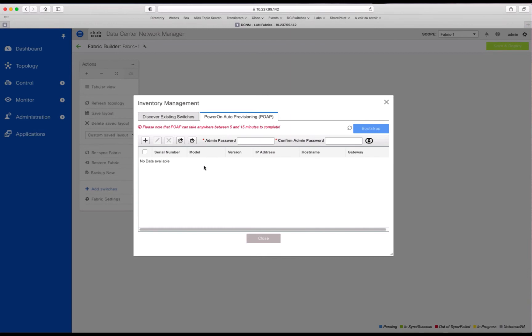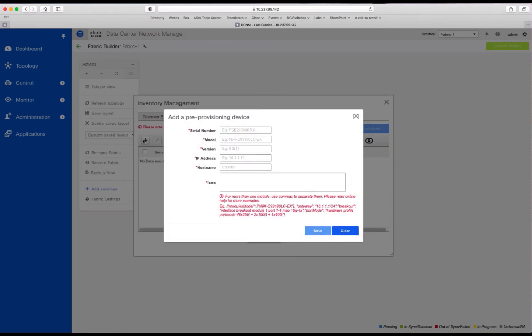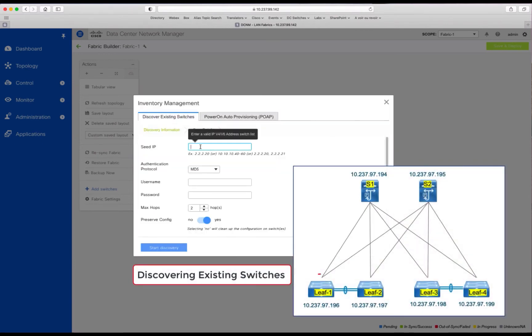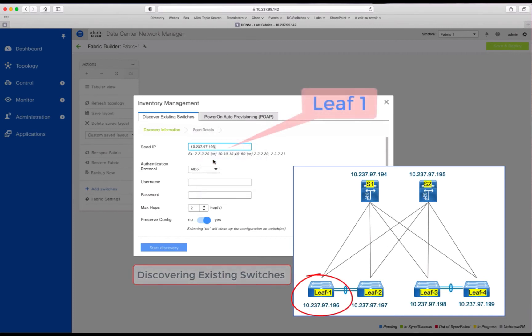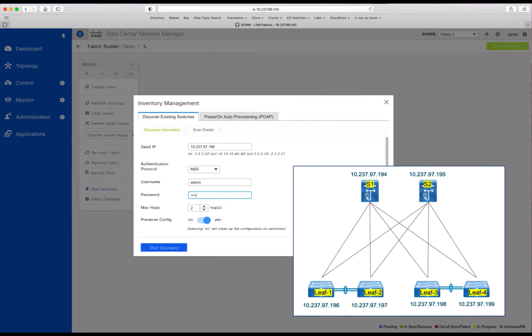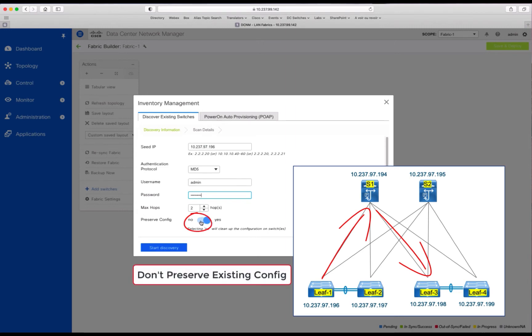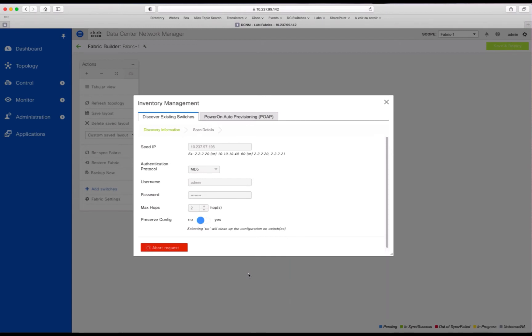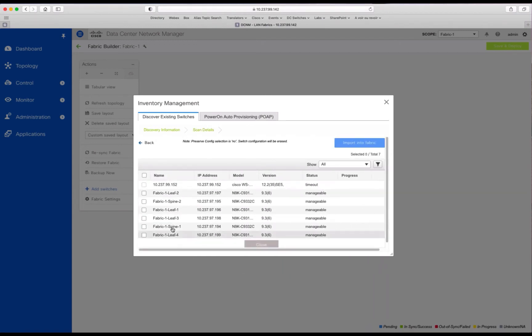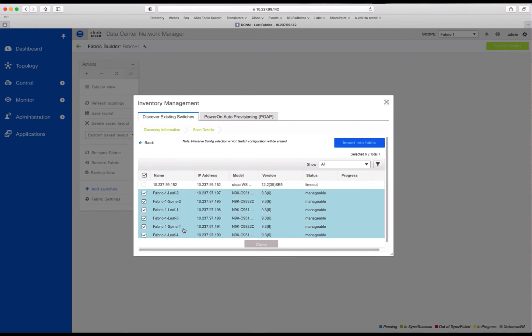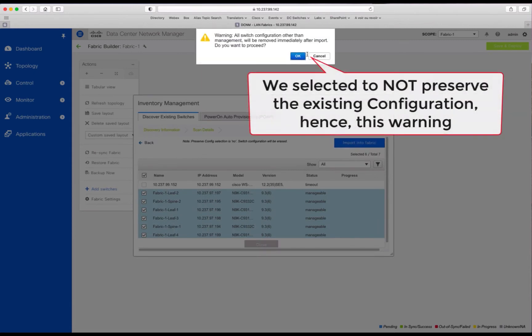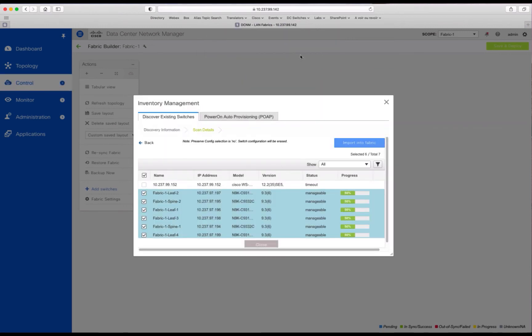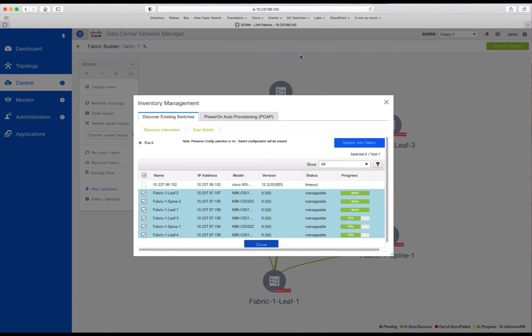So when you add the fabric, you still have the two options. Either you use the power-on auto-provisioning, so you just need to set up the different parameters for that, or you use a seed IP like in the demo here, where the devices are manageable, and you just give the credentials and the number of hops to discover the devices. Above all, you don't want to preserve the configuration for the Greenfield deployment. So when ready, you will see after a couple of seconds all the devices available. You select the one that you want to manage to import into your fabric. You'll just be notified that, be careful, because everything will be already erased. And you import the switches into your fabric.